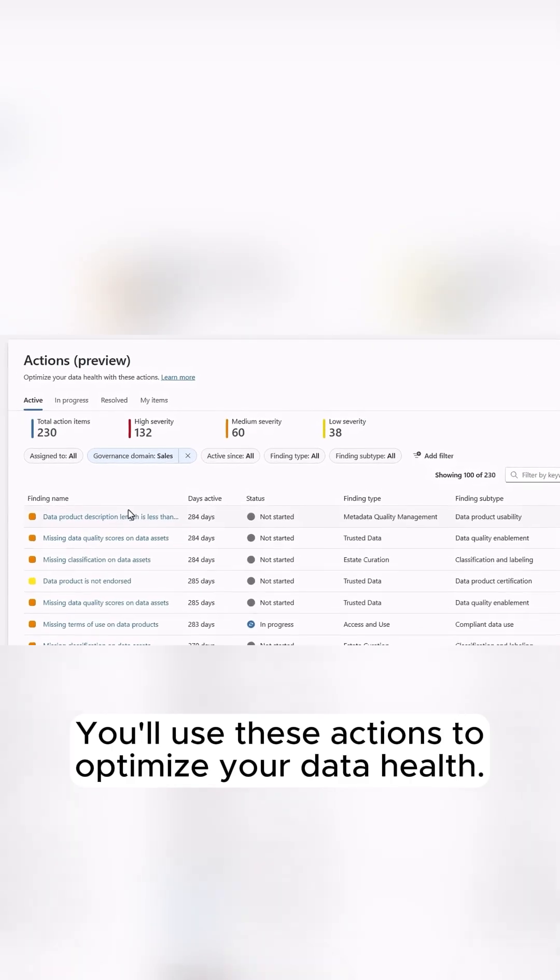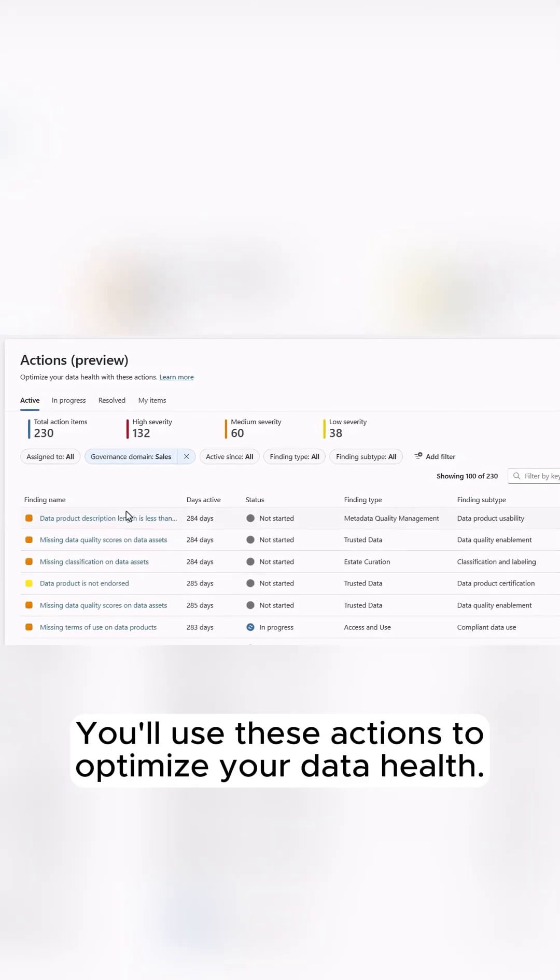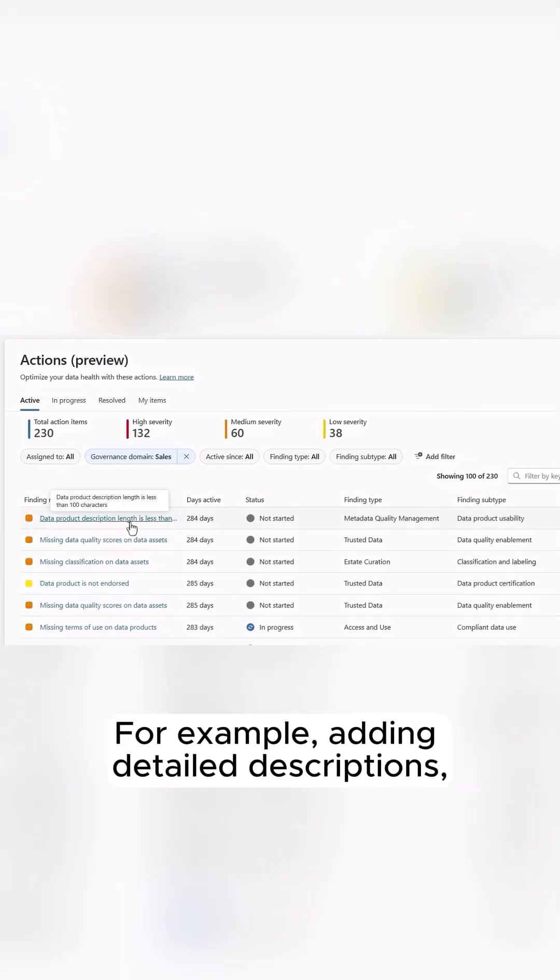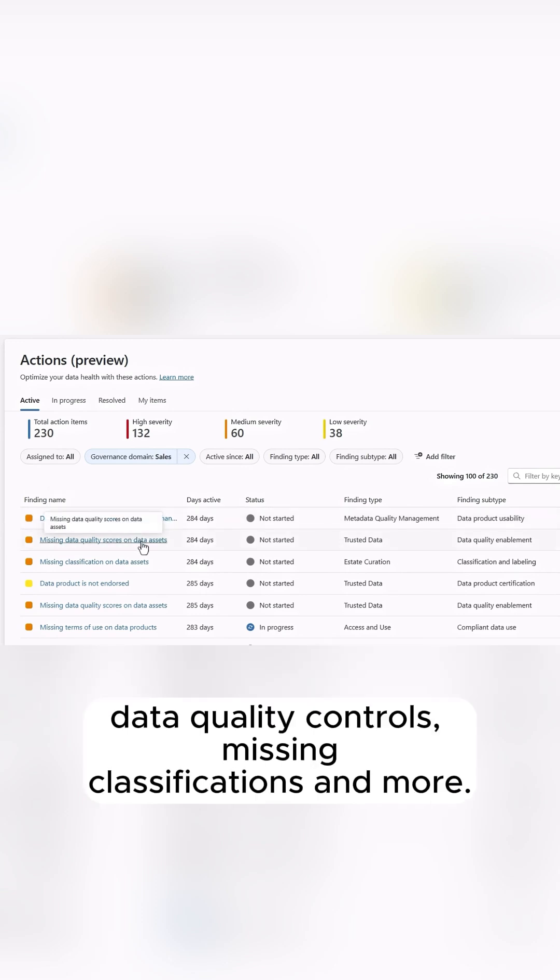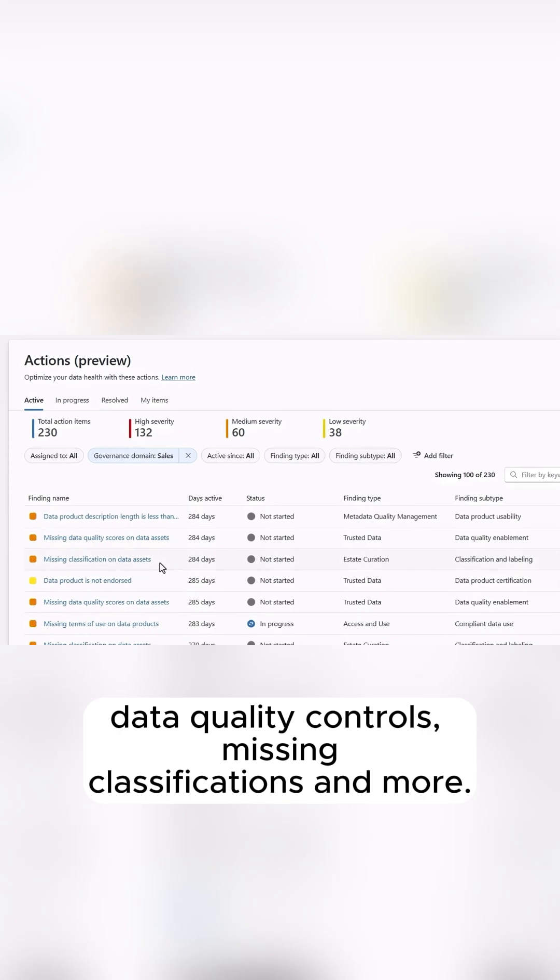You'll use these actions to optimize your data health. For example, adding detailed descriptions, data quality controls, missing classifications, and more.